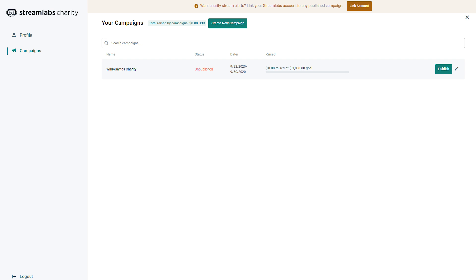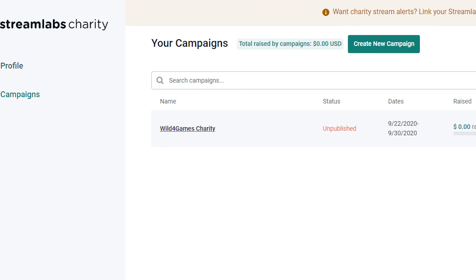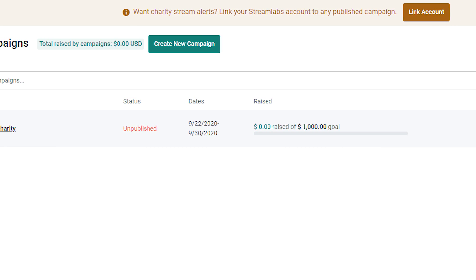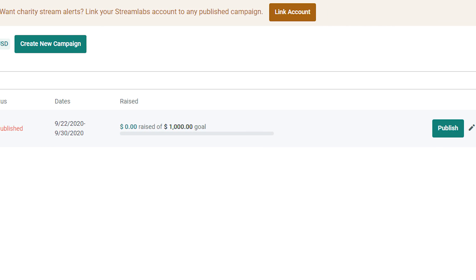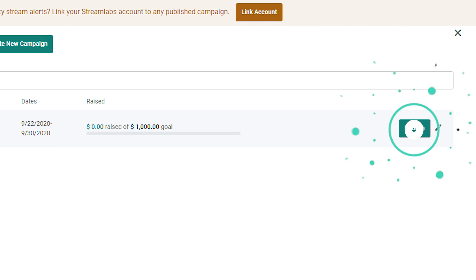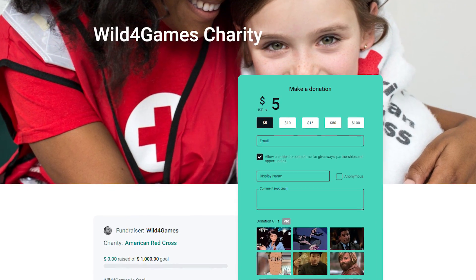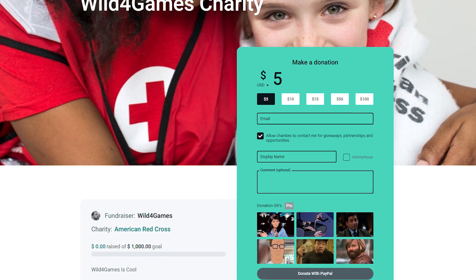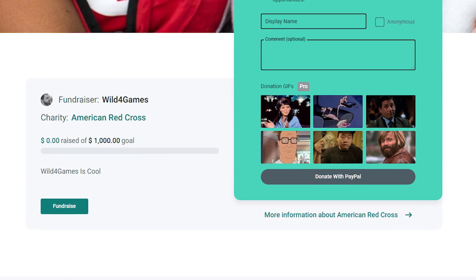You'll then be taken to your profile page to view and manage every charity campaign you've scheduled. When you're ready for your charity fundraiser event to go live, click Publish. After you publish your campaign, you'll see the charity tip page where your viewers can donate to your campaign and view the total fundraising goal.